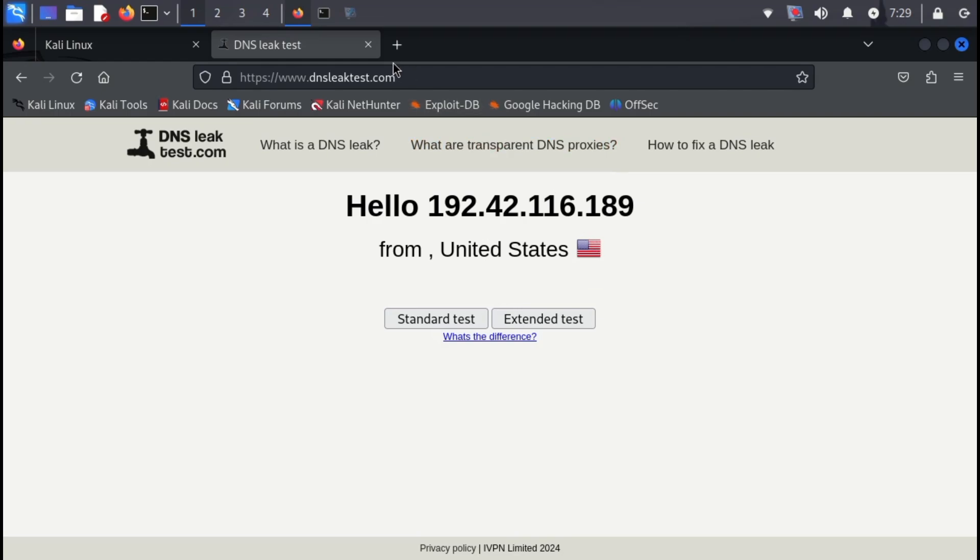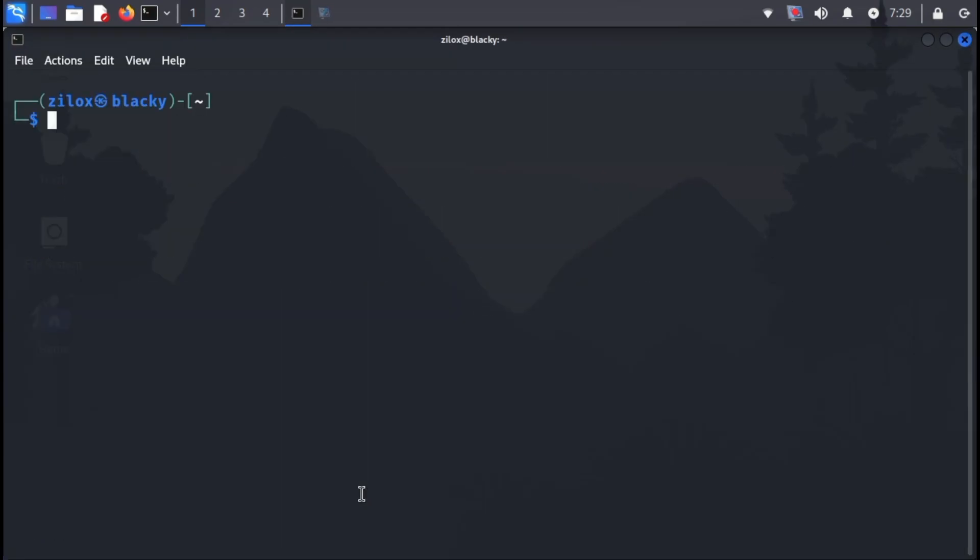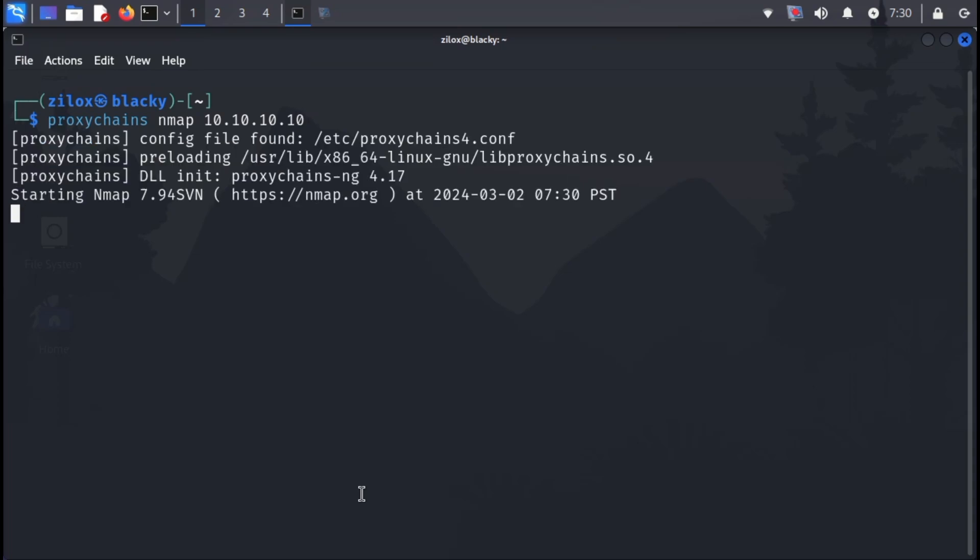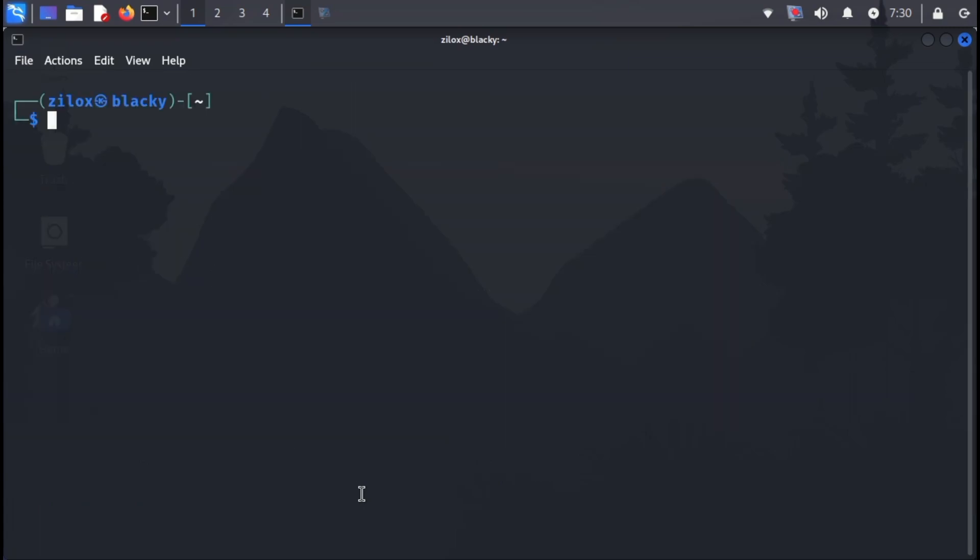To use other commands like nmap through proxy chains, simply prefix your command with proxy chains followed by the original command. For example, proxy chains nmap and your target. Proxy chains can be used with various other commands to protect your online anonymity. Remember, ethical and legal use is crucial.